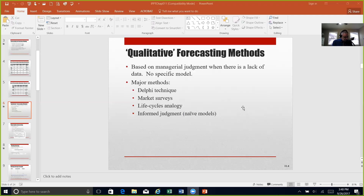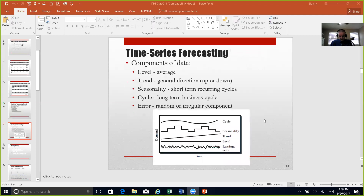Understanding Table 11.2 will add another tool to your management toolbox when thinking about qualitative forecasting methods. Figure 11.1 on page 257 goes into time series forecasting. Time series forecasting is used to make a detailed analysis of past demand patterns over time, and we can use those patterns to help predict demand in the future. The basic assumption is that demand can be decomposed into components such as average level, average trend, seasonality, cycle, and random error.